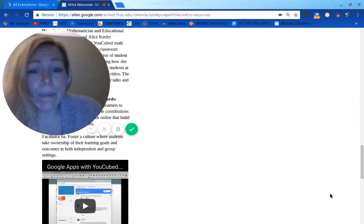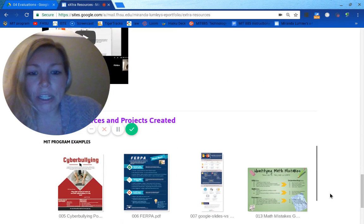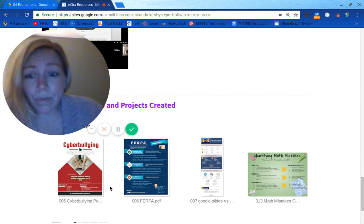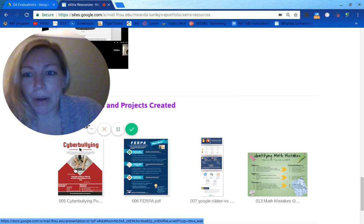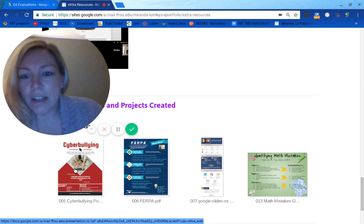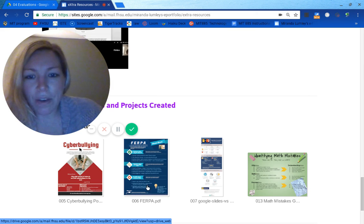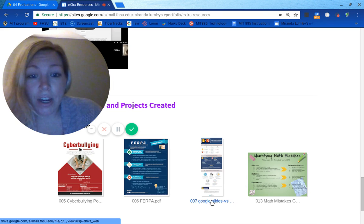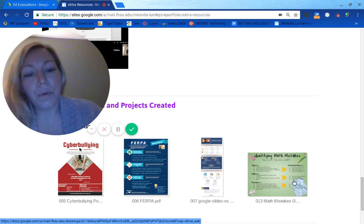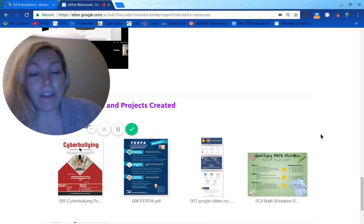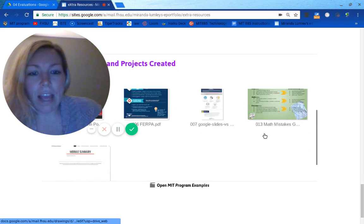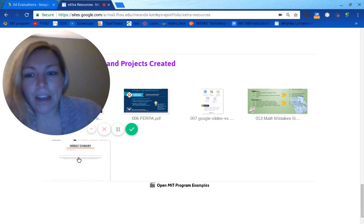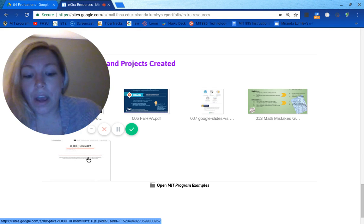At the very bottom, I have some of my favorite resources and projects I created. The first one is posters on cyberbullying, where I collaborated with another student — some are marked as mine and some as my classmate's. There's also a poster on FERPA, a picture chart, Google Slides versus PowerPoint, and Google Draw. I made a poster on identifying math mistakes. And then my favorite is from Hypermedia — it's a Google Site where I was able to showcase everything I'd learned in the class, kind of like a portfolio.